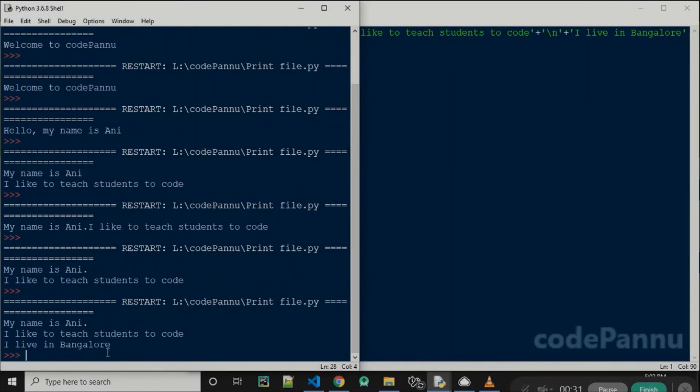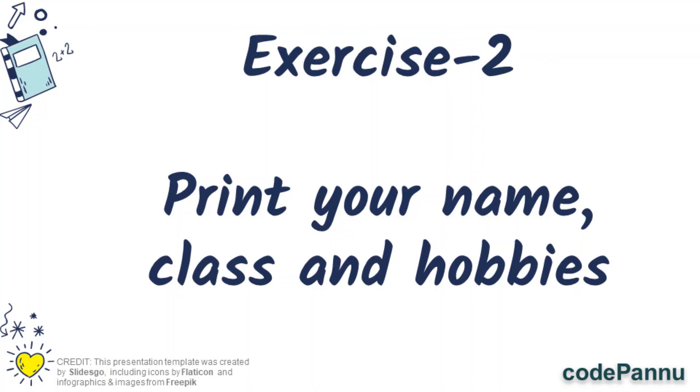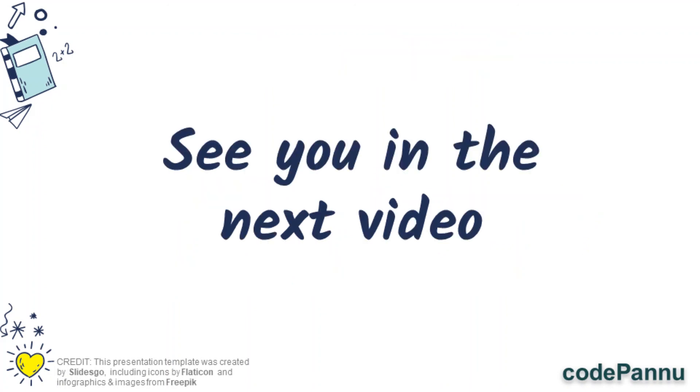Now that we have seen two methods to write the print statement, can you print an introduction about yourself? The second exercise in this series is to write code to print your name, what class you study, and what are your hobbies. Please write the code and I will see you in the next video.